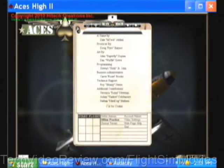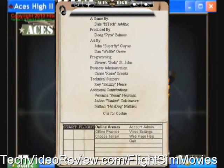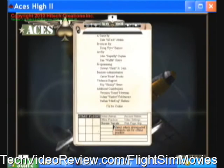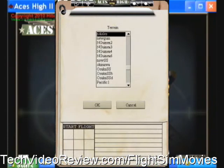Let me demonstrate how to fly offline missions with ACES-HI. It's really quite simple. Firing up the ACES-HI main menu brings up the clipboard, and the first thing you want to do is choose a terrain in which you want to fly an available offline mission.